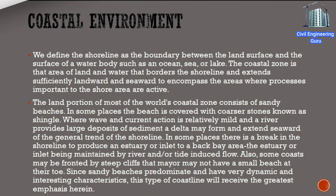Coastal environment: we define the shoreline as the boundary between the land surface and the surface of a water body, such as an ocean, sea, or lake. The coastal zone is that area of land and water that borders the shoreline and extends sufficiently landward and seaward to encompass the areas where processes important to the shore area are active. The land portion of most of the world's coastal zone consists of sandy beaches; in some places the beach is covered with coarser stones known as shingle. Where wave and current action is relatively mild and a river provides large deposits of sediment, a delta may form and extend seaward of the general trend of the shoreline.